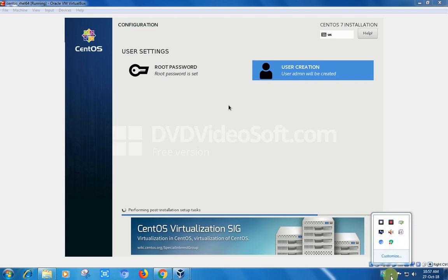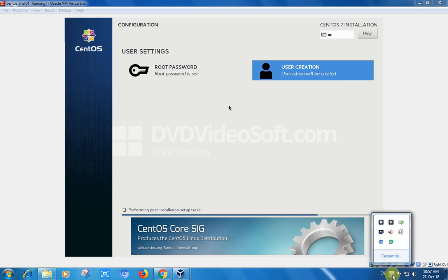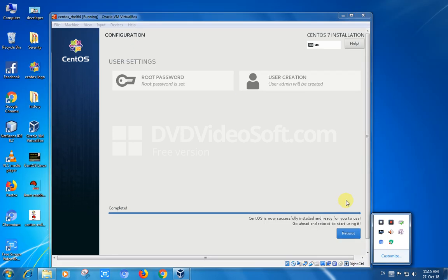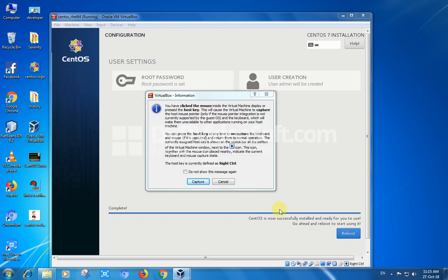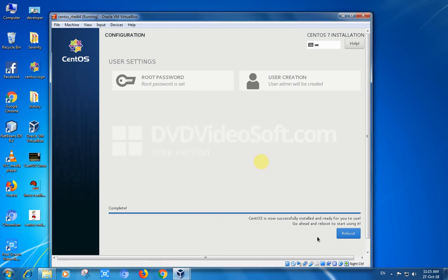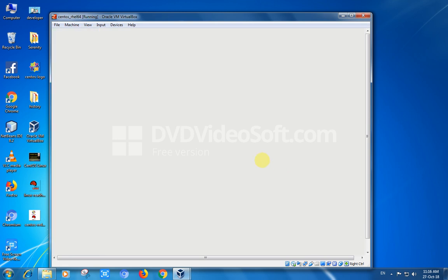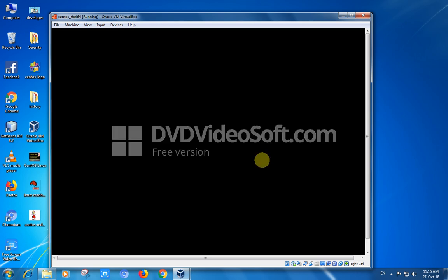Click reboot. The system will reboot. While rebooting, you need to remove the installation media. Either if you are installing from DVD or USB pen drive, you need to remove it and click reboot. It will boot the system from the hard disk partition where you installed the operating system.